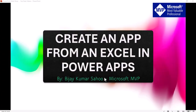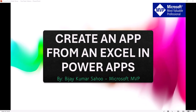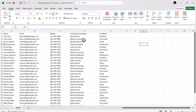We will now see how to create an app from an Excel file in Power Apps. I'll show you two different ways, but first let's look at the Excel file. Here I have an Excel file with columns: name, email address, mobile number, training course name, and feedback. Basically I'm trying to create a feedback app for training courses, so I've taken these columns and added some records.